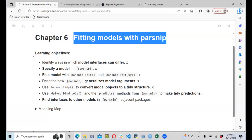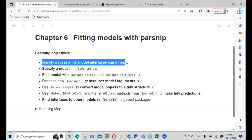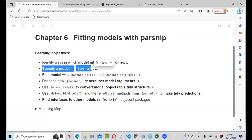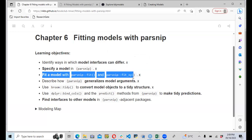Today we'll be discussing chapter six of the book, which is about fitting models using the parsnip package from tidymodels. The objectives for today's discussion include identifying ways in which model interfaces can differ, how to specify a model, and how to fit a model using parsnip — both parsnip fit and parsnip fit_xy — and comparing these two workflows when fitting models.